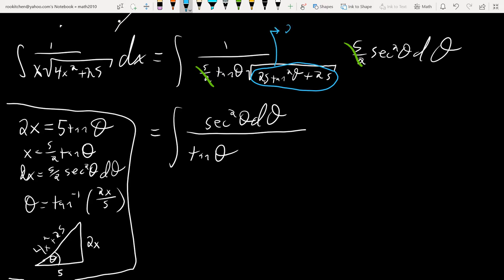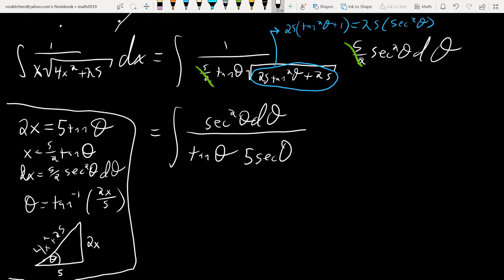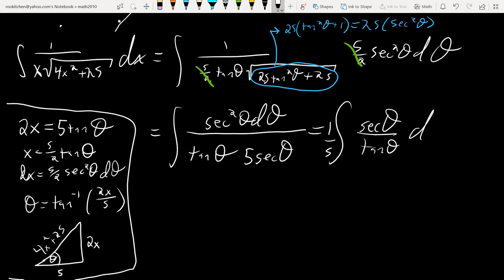That's going to allow us to get rid of the 5/2 right off the bat. We have sec²θ dθ upstairs, and tan θ downstairs. That material — 25(tan²θ + 1) — is 25 sec²θ. Taking the square root gives 5 sec θ. So we get 1/5 · sec θ / tan θ dθ. Hopefully that's something we can integrate easily.